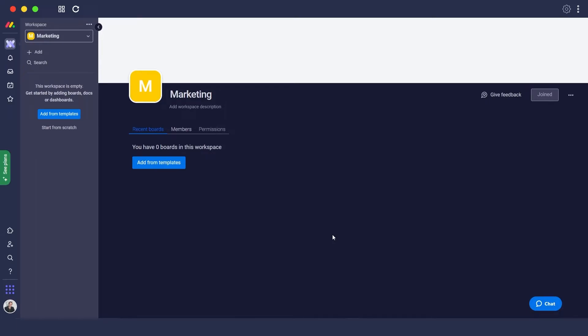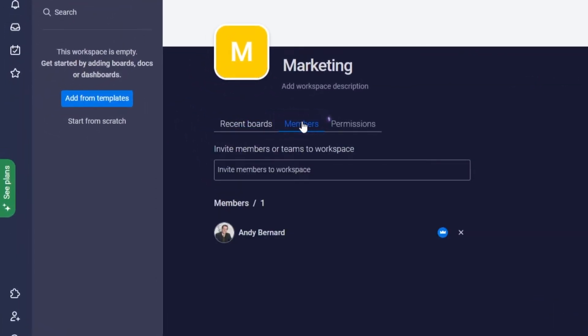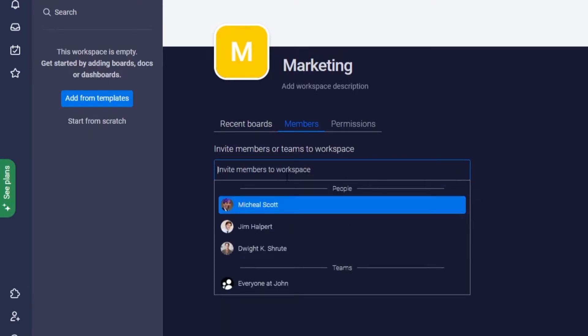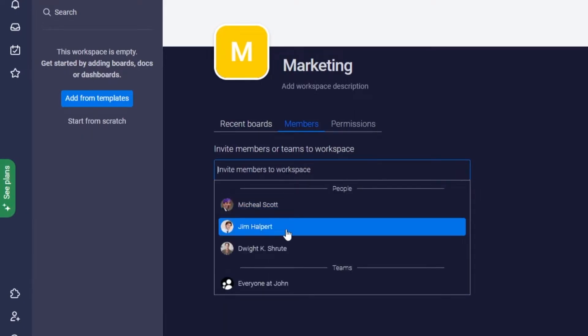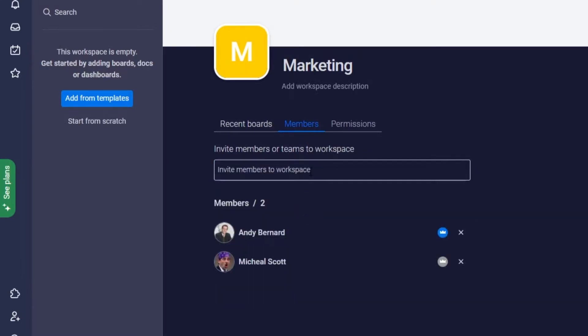Now what we can do is we can go ahead and edit the workspace, so we can add members and add some permissions. Basically, to add members just simply click on the members over here, and then you can invite different members within your team. You can type individual names or you can invite individual people that you want within your team.